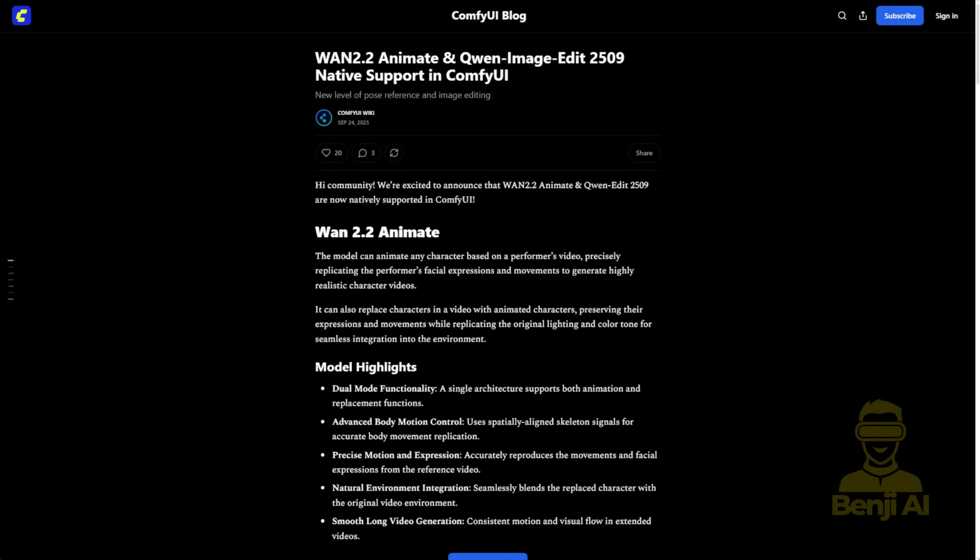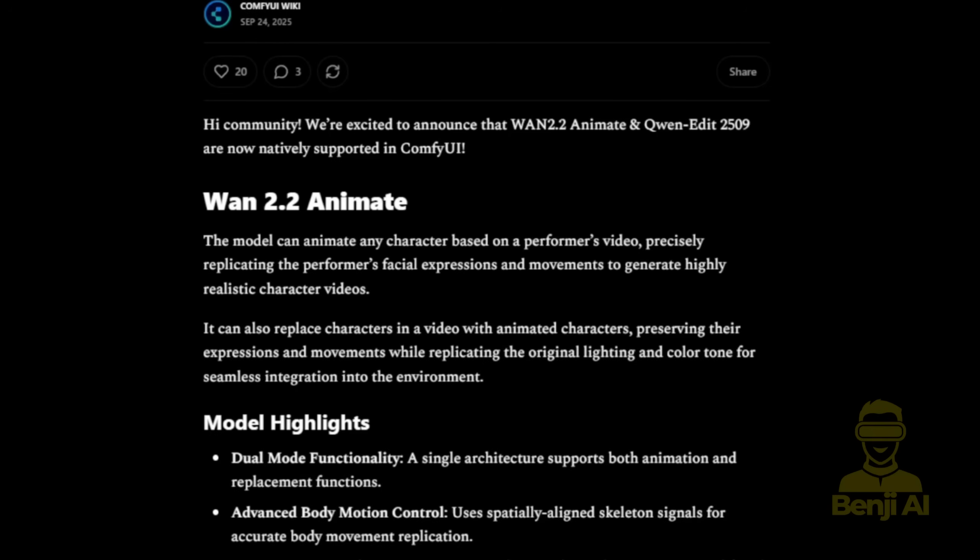In this blog post, you'll see the updated ComfyUI workflow featuring WAN 2.2 Animate, as well as Quen Image Edit with new version 2509. That's a pretty cool image gen and image editing model. We'll check it out in a future video. But for now, let's get back to WAN 2.2 Animate.